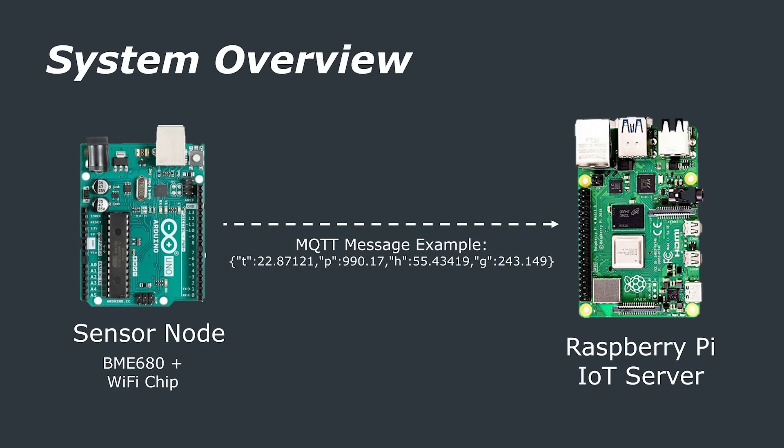In this video we're going to focus on the server aspects of this application. If you want more information about the sensor node let us know in the comments if you want a follow-up video specializing in that. We do have the source code linked in the description as well if you want to poke around.